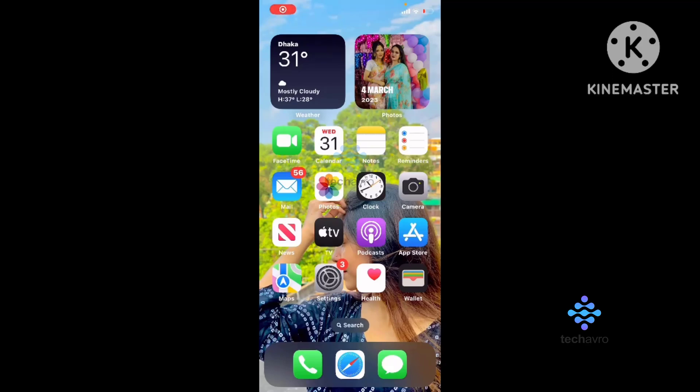Hello everyone, welcome to our channel Tech Afro. Hope you all are doing great. Today I'm going to show you how to display date and time on your home screen.